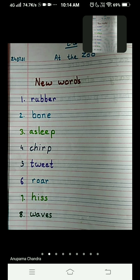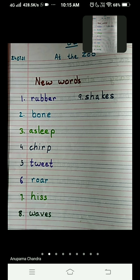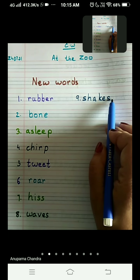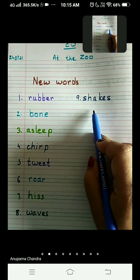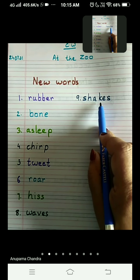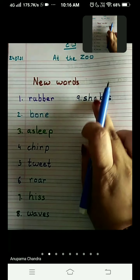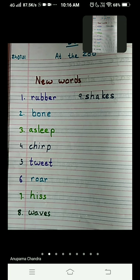The ninth word is shakes — S-H-A-K-E-S, shakes. Shakes has a similar meaning to waves. The monkey waves his tail and similarly the crocodile shakes its tail. That is the movement of the crocodile — shaking its tail. The monkey waves his tail and the crocodile shakes its tail; both mean they are moving their tail here and there.